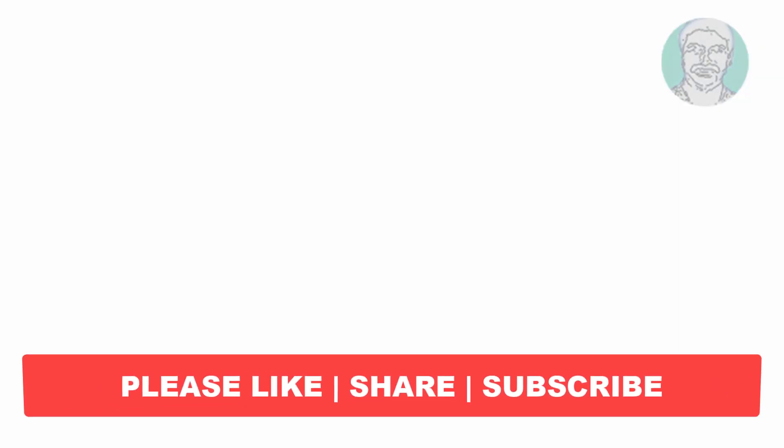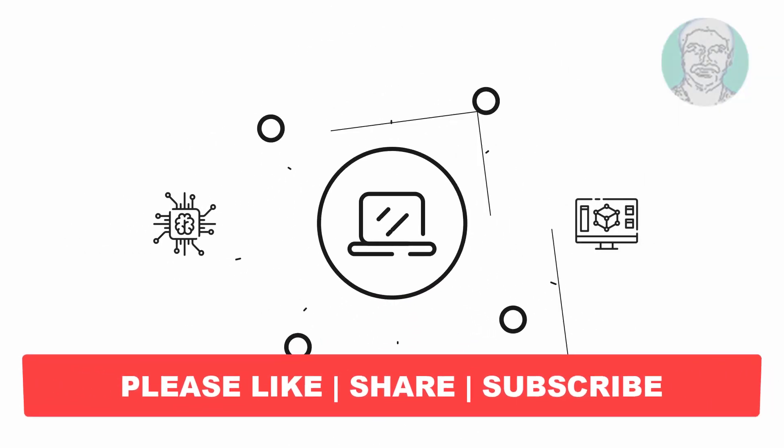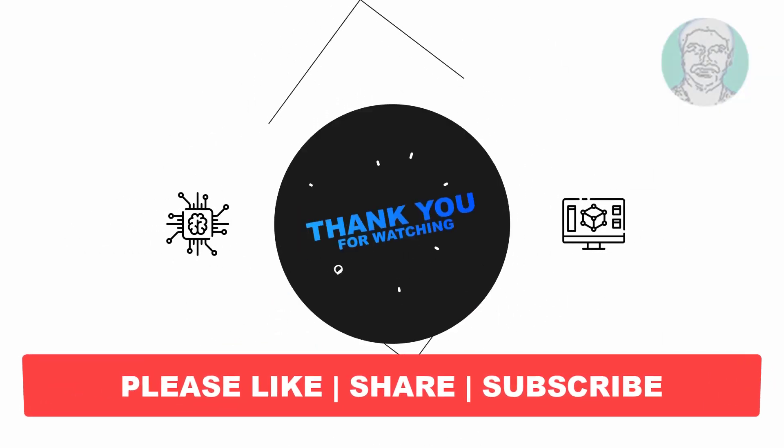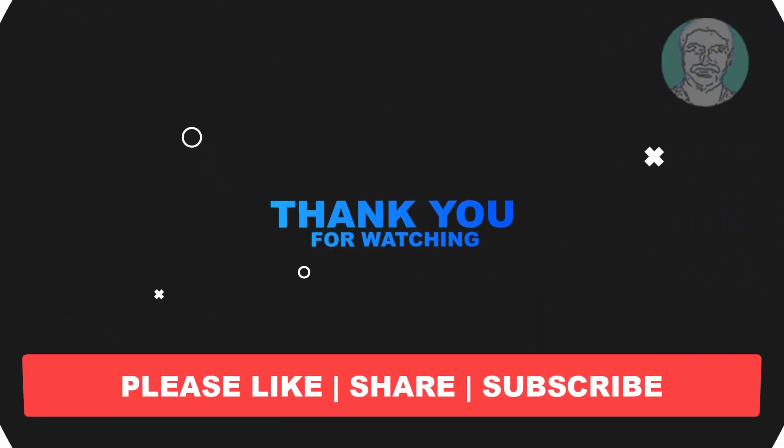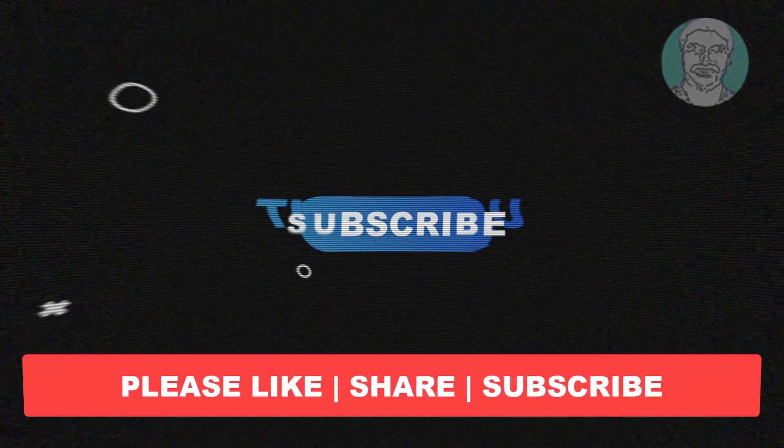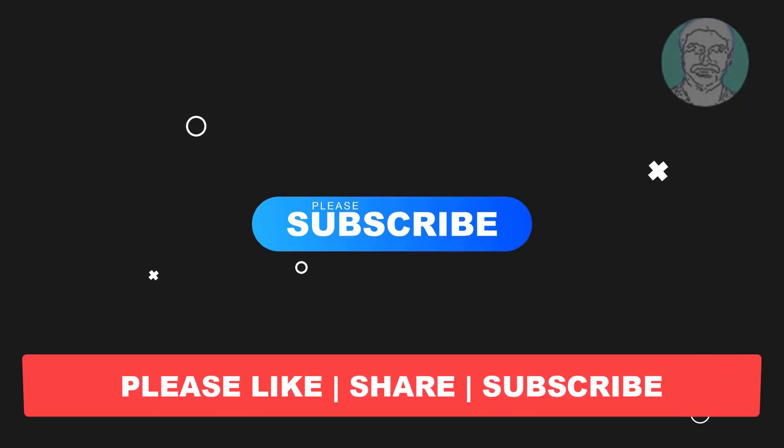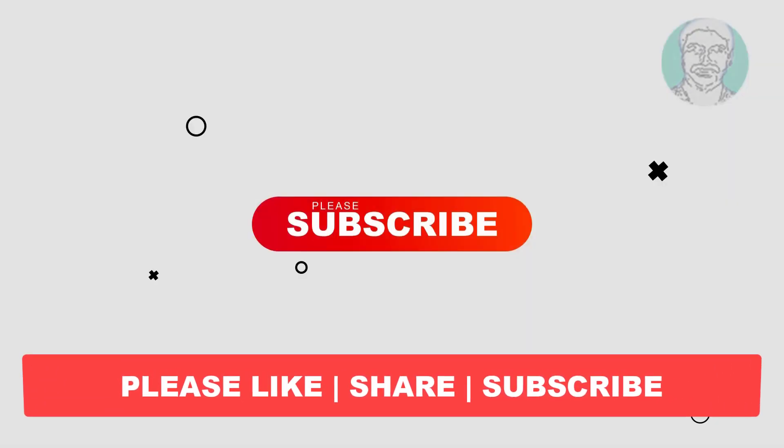I hope this video tutorial helps you. Please like, share, and don't forget to subscribe to my channel. Thank you very much, see you in the next video.